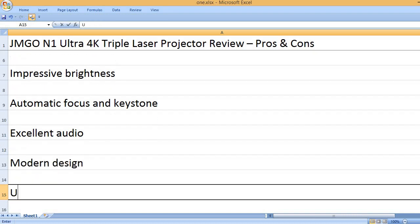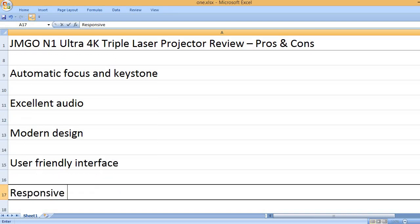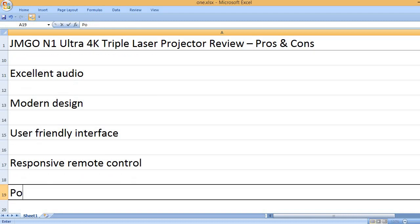Modern design, user-friendly interface, responsive remote control.